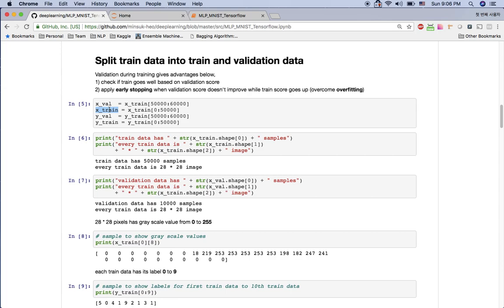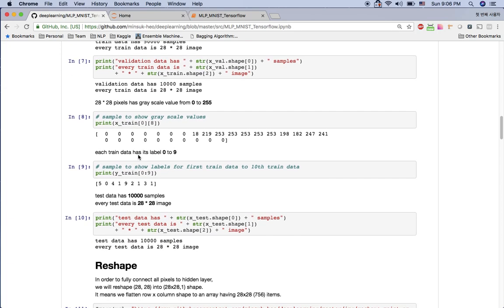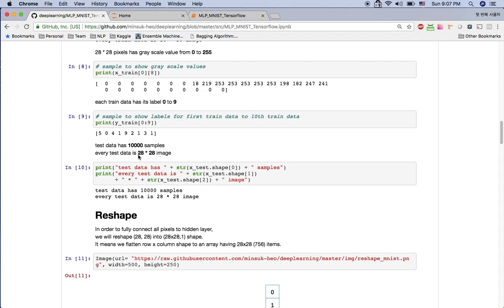The MNIST data is grayscale data, meaning it has white to black color and the range is from 0 to 255. So if you print out one data point, you will see zeros and some values from 0 to 255.